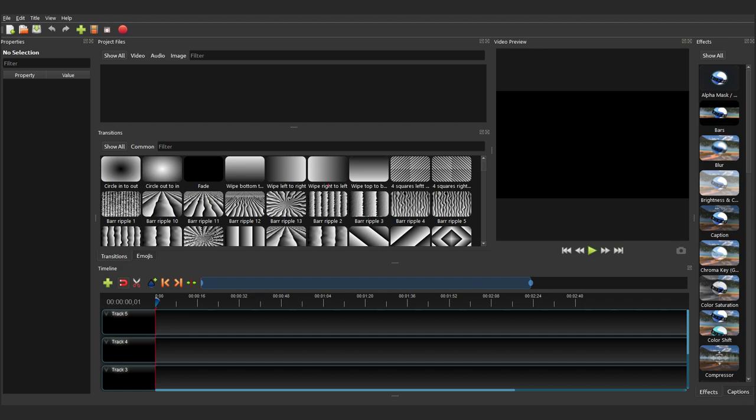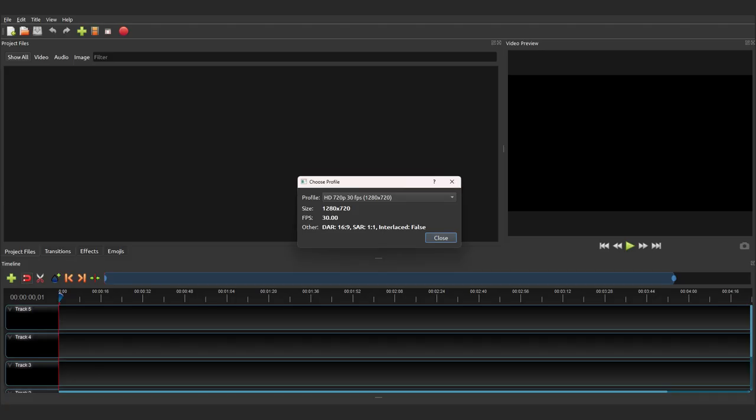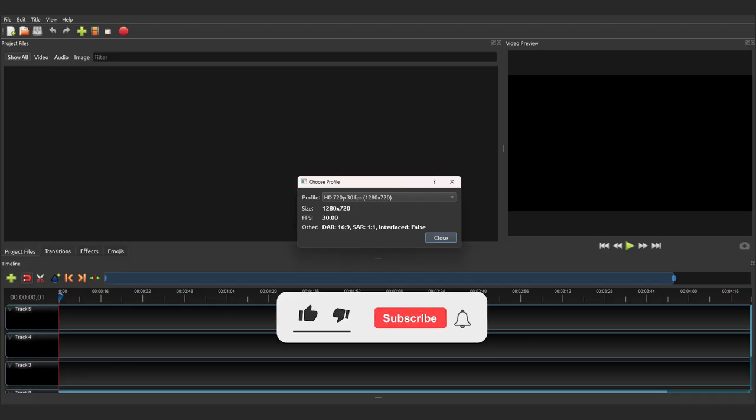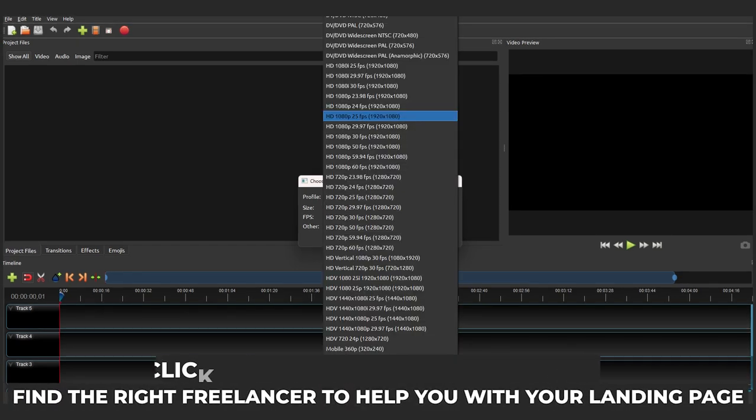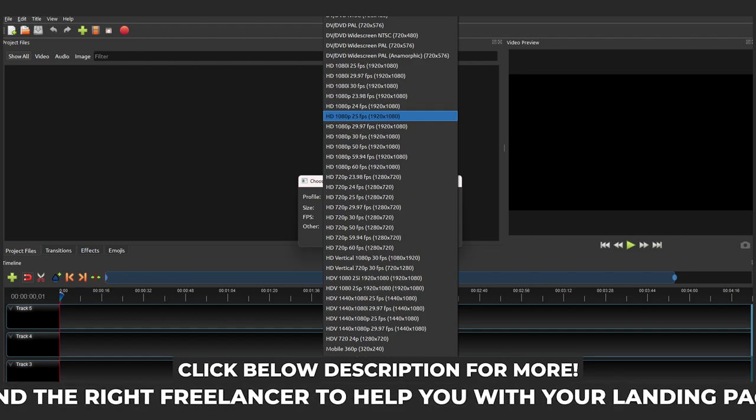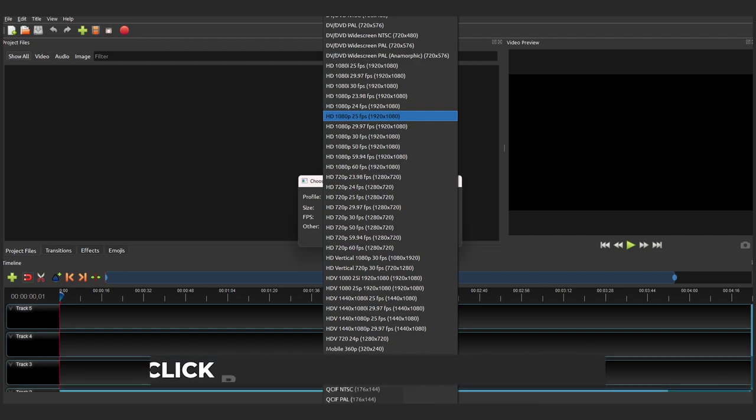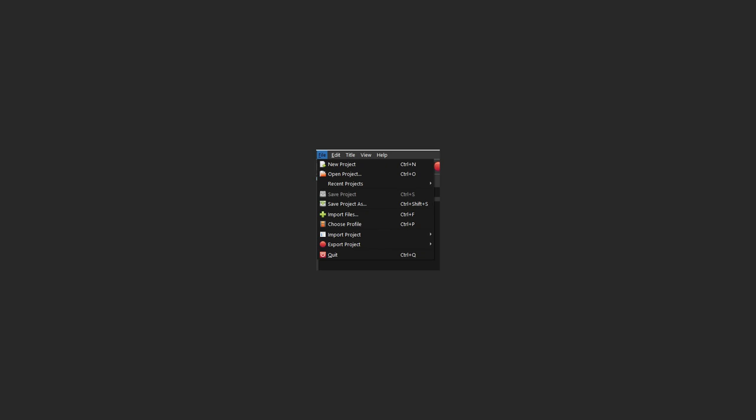Once you've got the interface sorted, the next step is to set up the project. At the top of your screen you'll see the default on a new project is 720p 30 frames per second. Unless those are the settings you're after, you'll need to change it. To do this, go to the Choose Profile icon in the top menu bar. Alternatively, you can go to File and then Choose Profile. A pop-up window will appear. You can select the video settings you want in the drop-down menu. For this video, the footage that we've got is HD 1080p at 25 fps. Then go ahead and save your project. To do this, go to File and then Save Project. Give the project a name and choose where you want it to be saved, then press save.